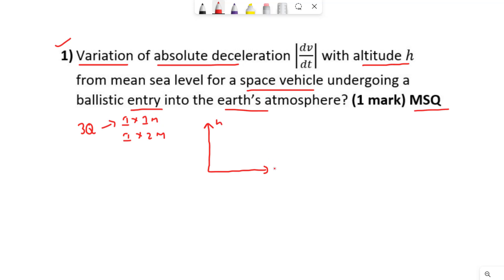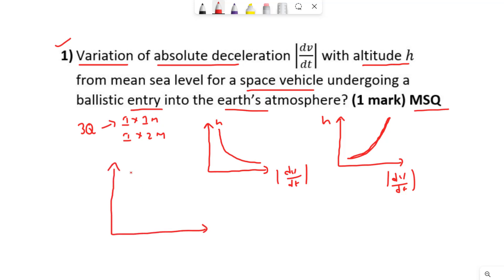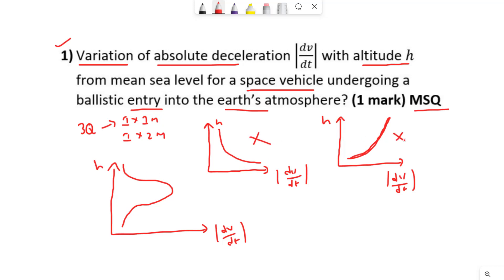Let me draw this. So this is h and this is deceleration dv/dt. We got one option like this and one option like this. We also got one more option. We can directly eliminate two of the options. We don't have the fourth option, but according to us this is the right answer — I will explain why.